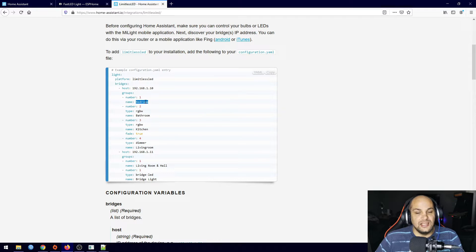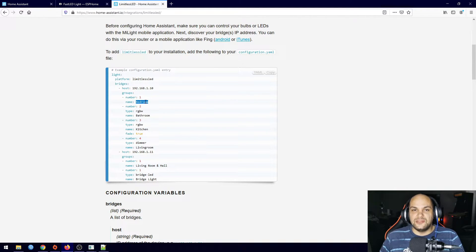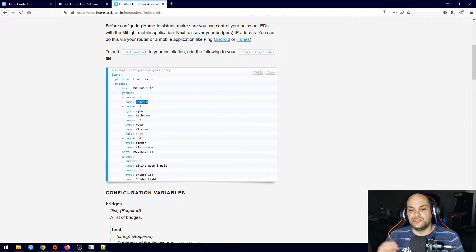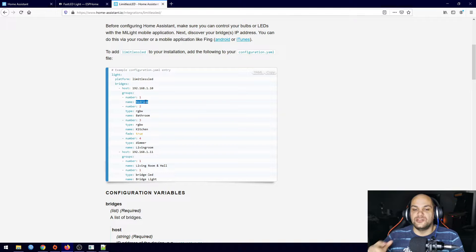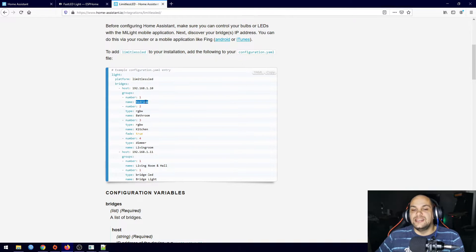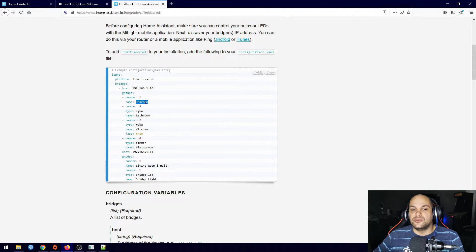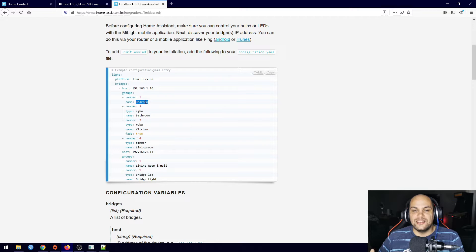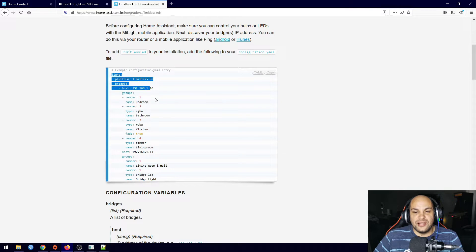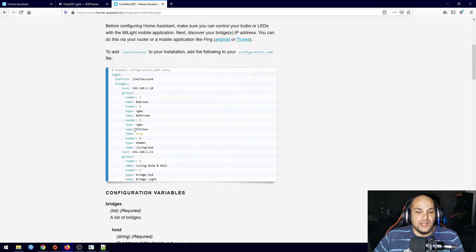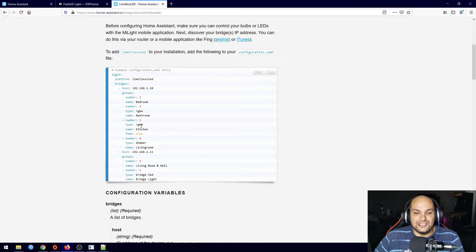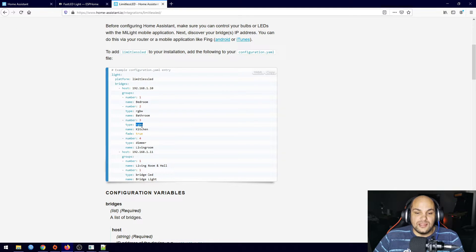And then those four groups. So we have group number one, the name of that group, so basically the location of those lights. Now if you do have these bulbs you already know how it works within the app. You just go ahead and add those bulbs and select the channels one, two, three or four and then add the bulbs or the lights to that. And once you've added it you can add this code right here to your Home Assistant.